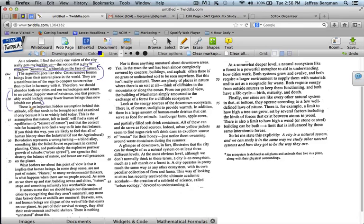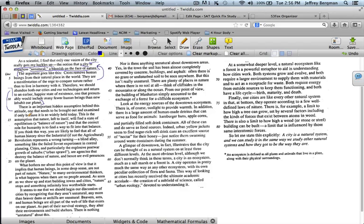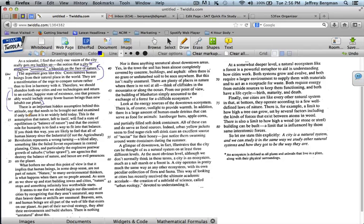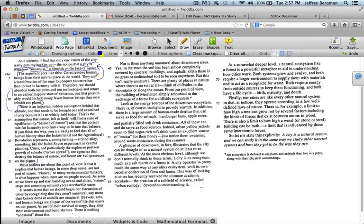There is an important hidden assumption behind this attitude. Now, which attitude? The attitude that cities are unnatural. There is an important hidden assumption behind this attitude, one that needs to be brought out and examined, if only because it is so widely held today. This is the assumption that nature left to itself will find a state of equilibrium, a balance of nature, and that the correct role for humanity is to find a way to fit into that balance. If you think this way, you are likely to feel that all of human history since the industrial, if not the agricultural revolution represents a wrong turning, a blind alley, something like the failed Soviet experiment and central planning. Cities, and particularly the explosive post-war growth of suburbs, urban sprawl, are agencies that destroy the balance of nature, and hence our evil presences on the planet. So in this paragraph, again, he's restating the idea that cities are unnatural.